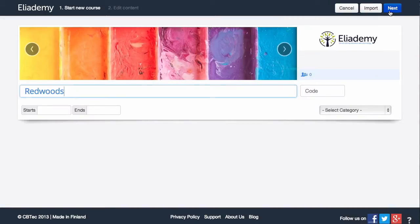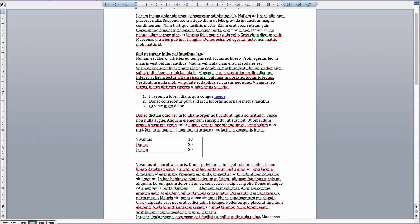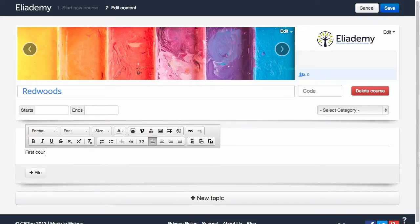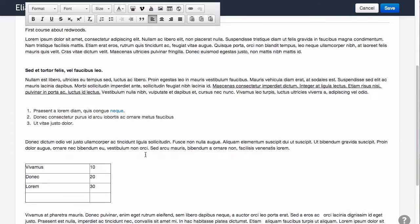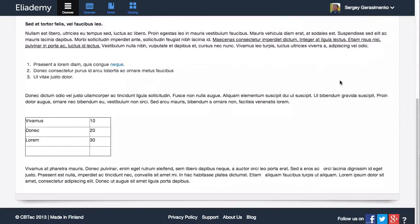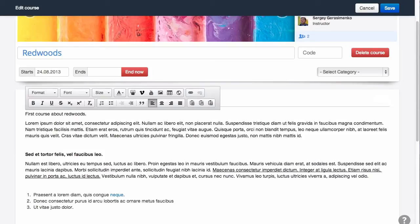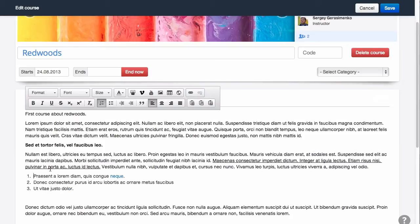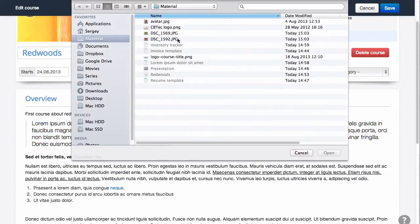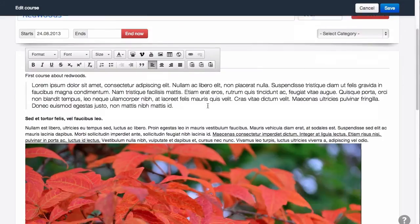You can type all material directly in Alademy or copy-paste content from a document you might have. Formatting of the document will be preserved, and with a powerful visual editor you can polish it further for your audience.